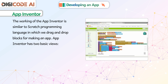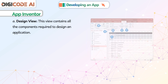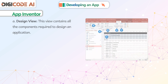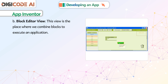App Inventor has two basic views. A. Design View: This view contains all the components required to design an application. B. Block Editor View: This view is the place where we combine blocks to execute an application.